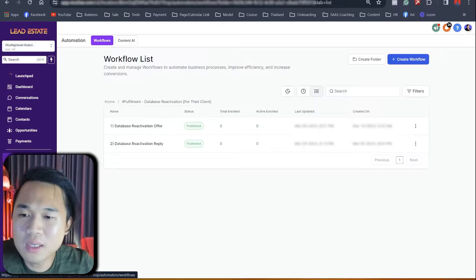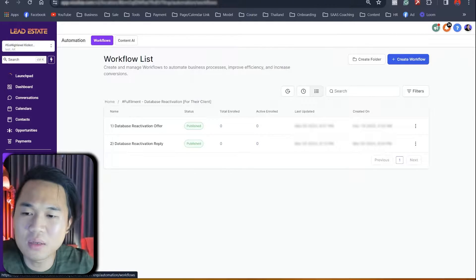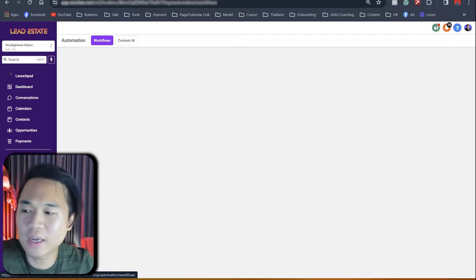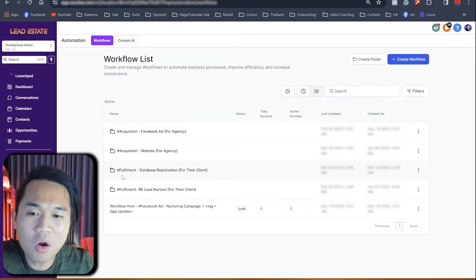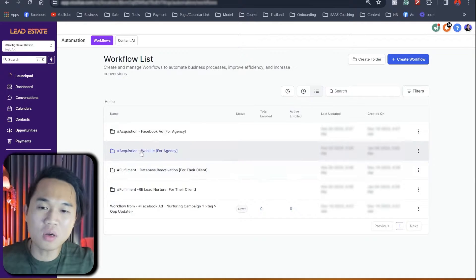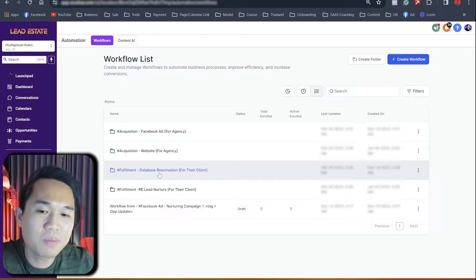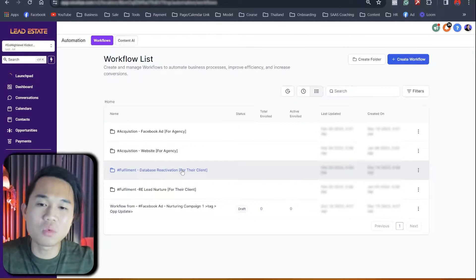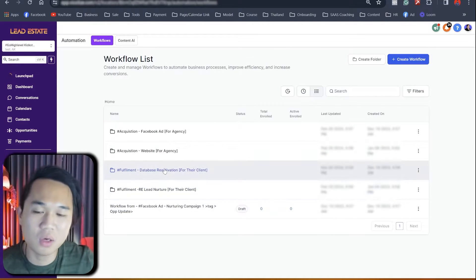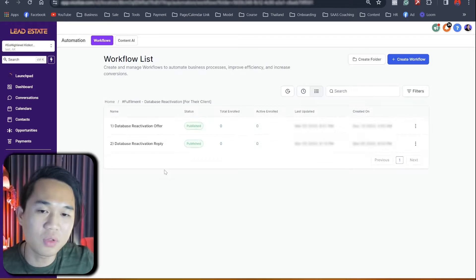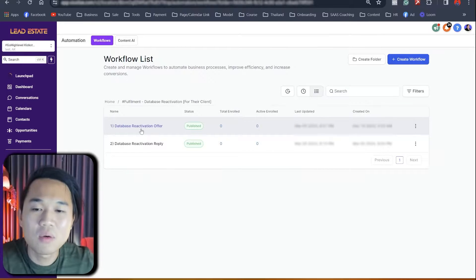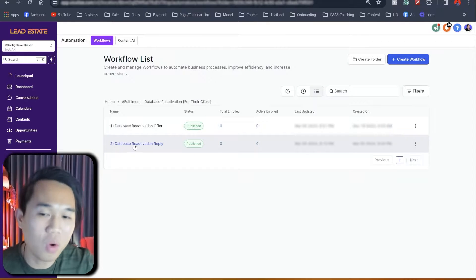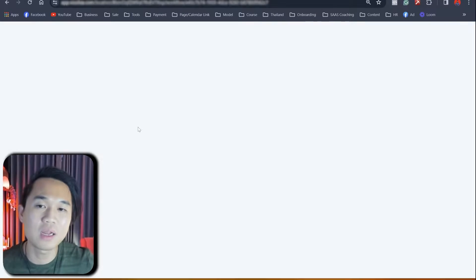But most importantly, we'll put it in a way that's very simple and easy to understand. So firstly, you want to navigate to automation, right? In automation, you get like four folders and you want to head over to the third folder, which has hashtag fulfillment database reactivation for their clients. So this snapshot, we have two folders for you, right, and then two folders for your client, right? So this is for their client, which is for your client. And we've got two very simple, easy to understand workflows. So we're going to start off with the first workflow, right?